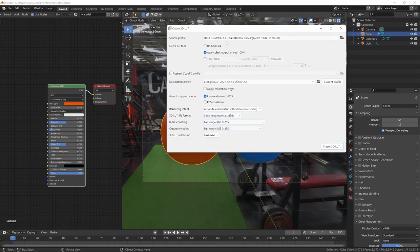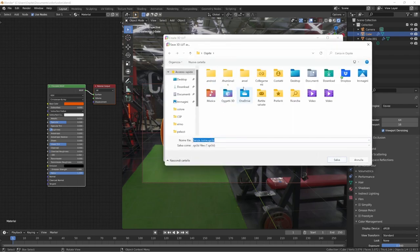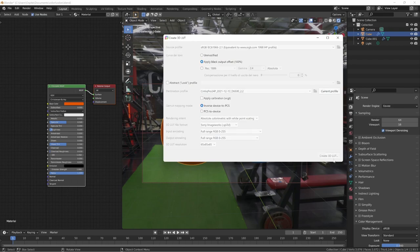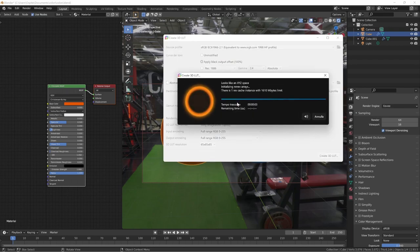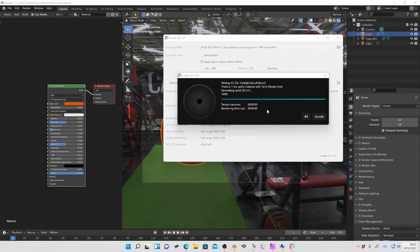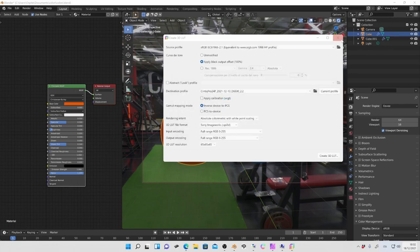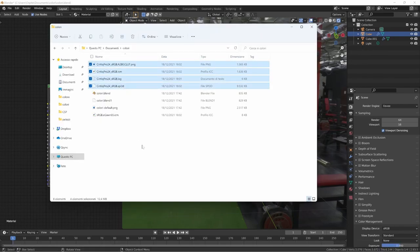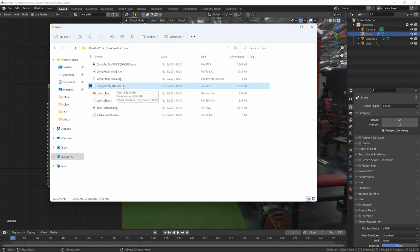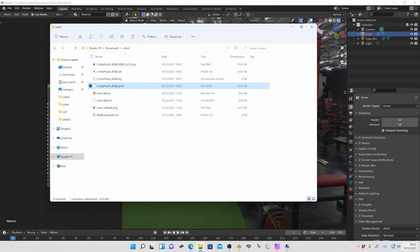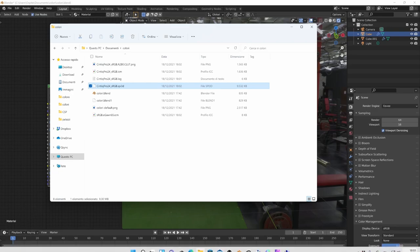Choose SPI3D (Sony Image Works) as the destination file format, give a name — I use the name of my display, 'Cintiq Pro 24 sRGB,' which is the conversion between sRGB and my Cintiq. You have to wait a few minutes to create the 3D LUT, and when it's done you will have the file in the folder you chose. There are a couple of files but we need only the SPI3D file, and we have to put it in the Blender color configuration folder.